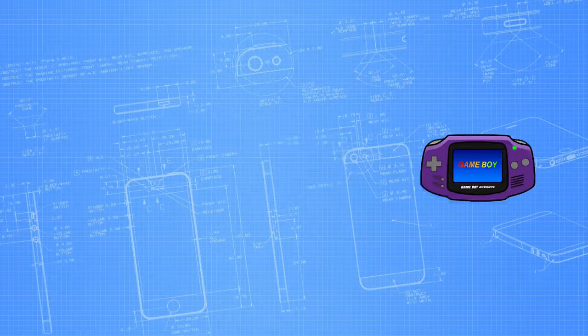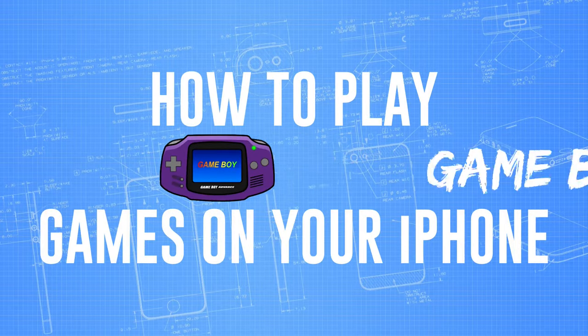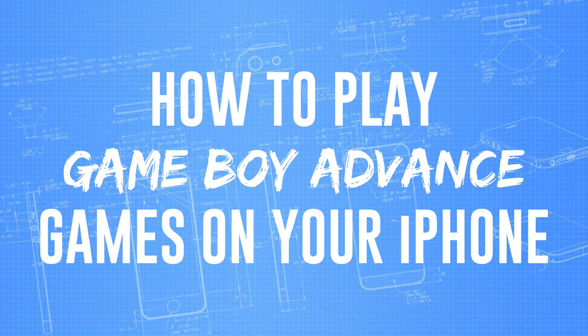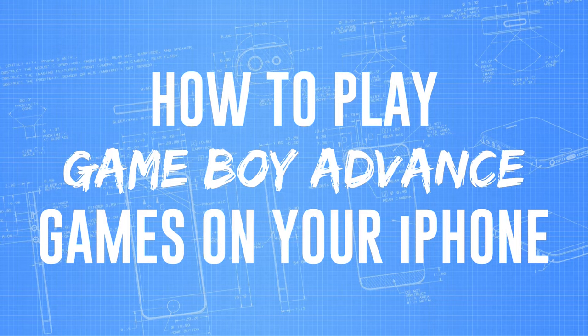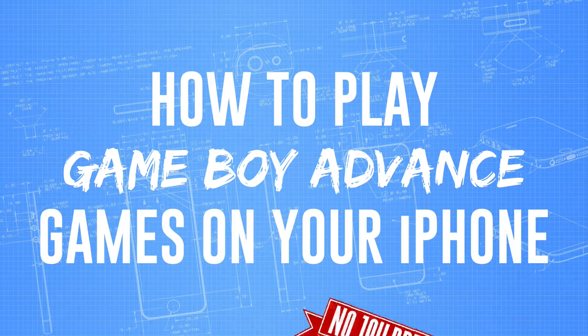Hello people! This is Matt Fisher back with another exciting tutorial for you guys today, and in today's tutorial I'm going to show you guys how to play Game Boy Advance games on your iPhone without jailbreaking.